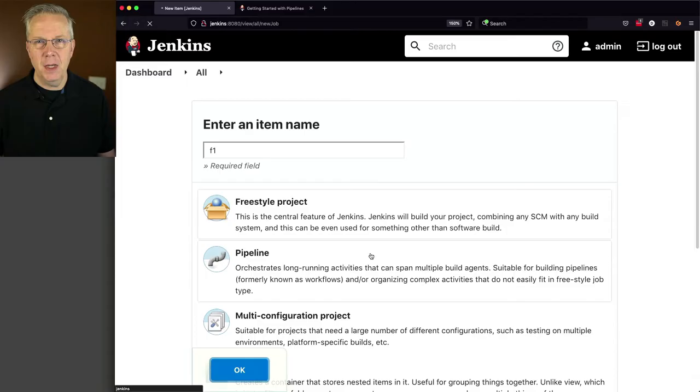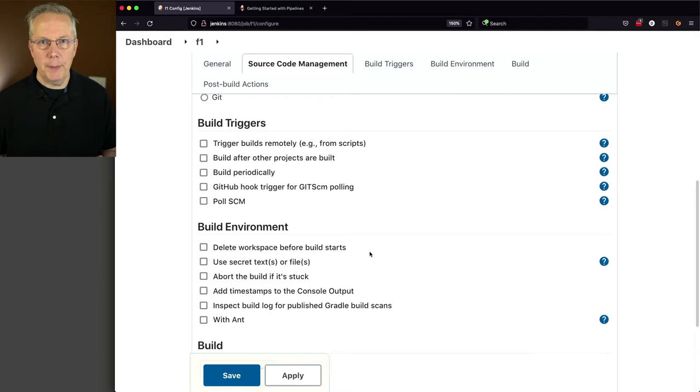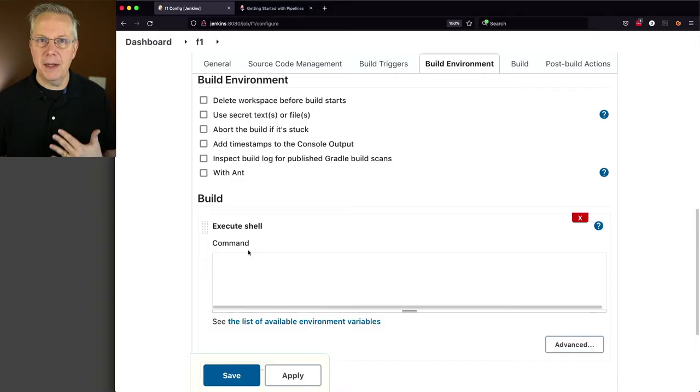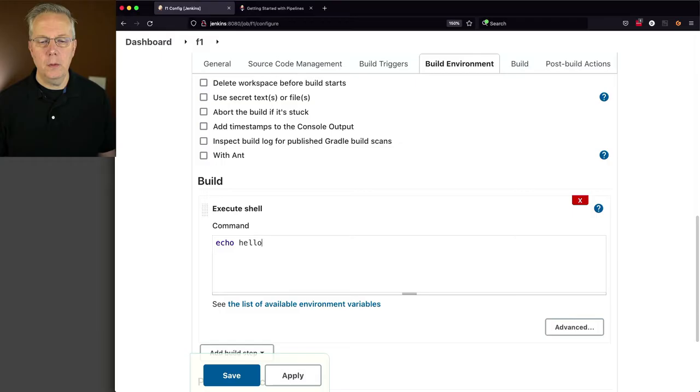Now these are going to be very contrived and simple examples, but I've seen these over time where people have made really complex freestyle jobs and chained them together to end up with what looks like and acts like a pipeline, but with some very different types of management. Let's take a look at how we're building this one out. We're going to add a build step, execute shell because we have a Linux based agent, and the command is going to be echo hello one. I'm going to click on save.